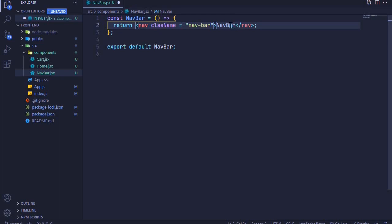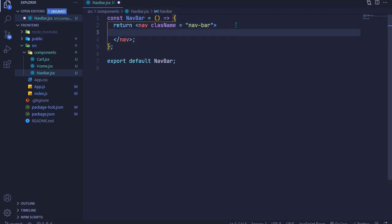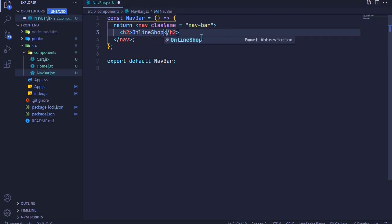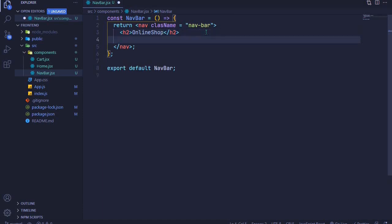In between our navbar we will have an h2 for our logo — just simple text that says 'Online Shop'. And then at the bottom is where we will have our cart icon.